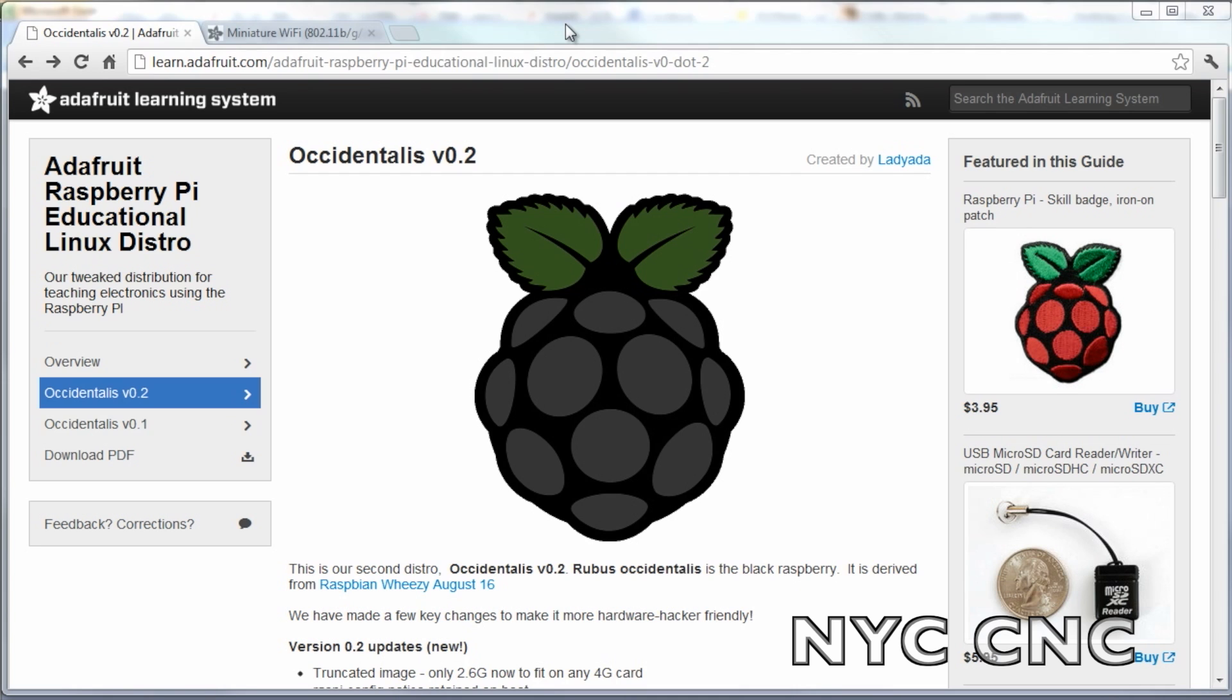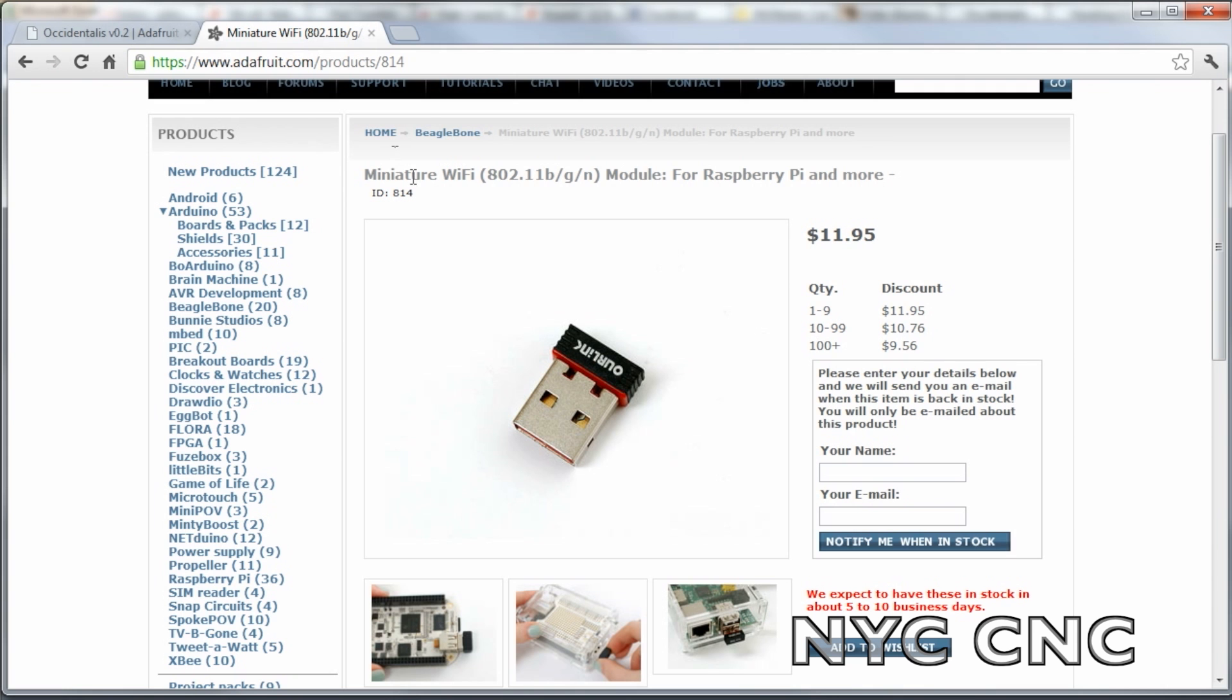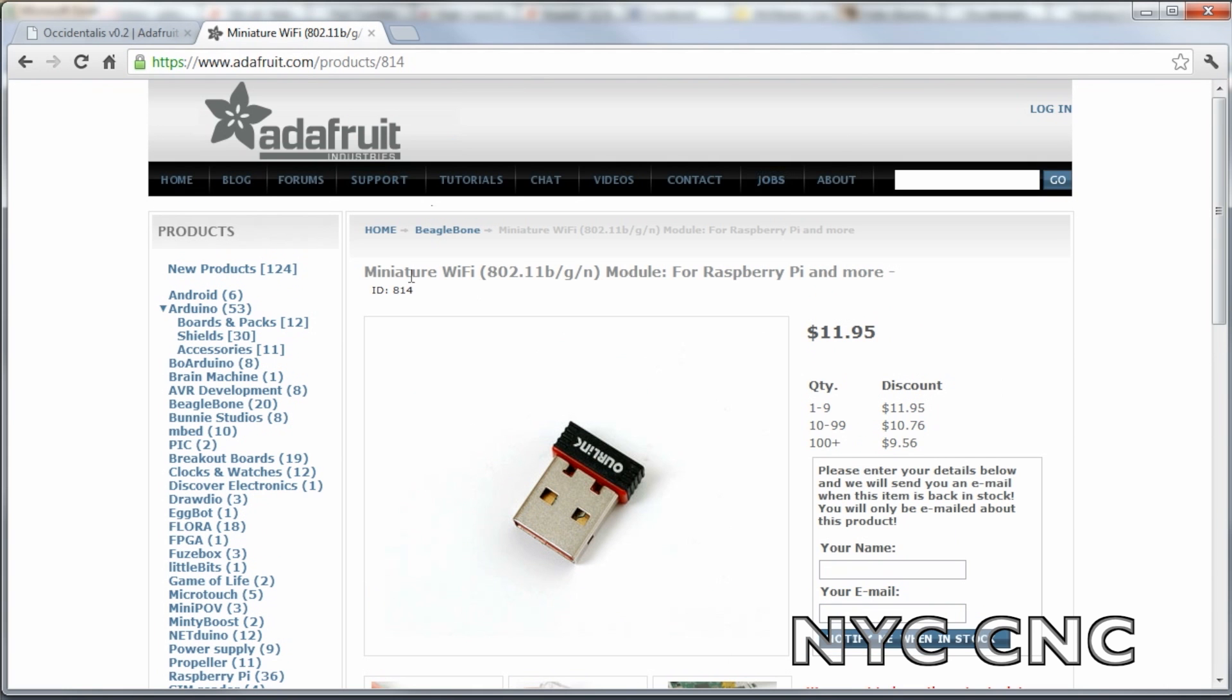I'm doing this right now in September 2012. It's based on Occidentalist version 0.2. I'm using Adafruit's miniature Wi-Fi adapter, part number 814. It's 12 bucks, which I think is a pretty good price.